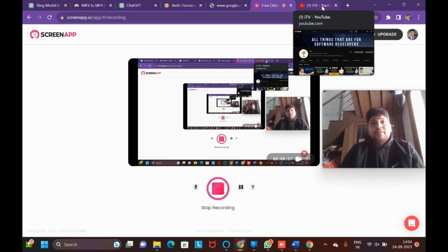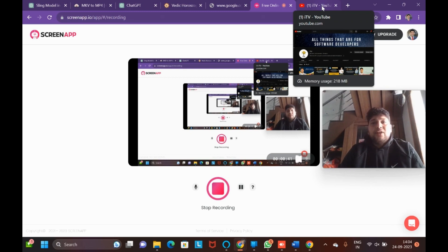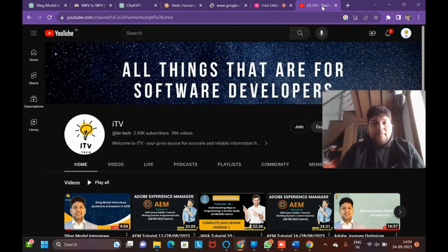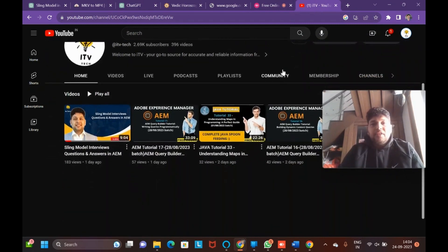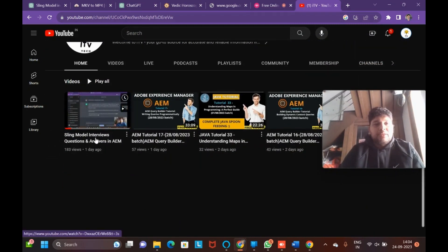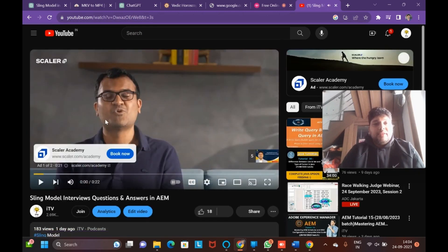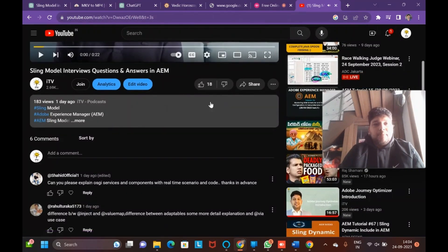I'll start with OSGi after addressing the comments. We're not leaving the audience in the middle when they have some confusion and then going to the next video. We would take the answers, go to the next video, and then solve the questions and answers. The previous video was about Sling Model interview questions and answers.